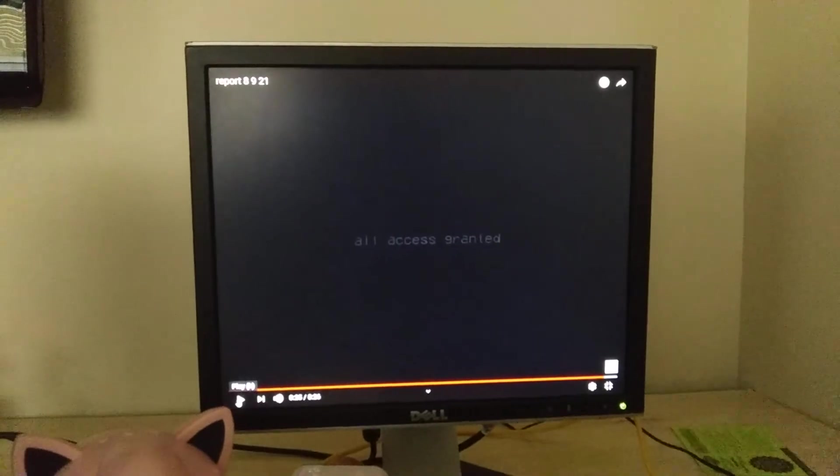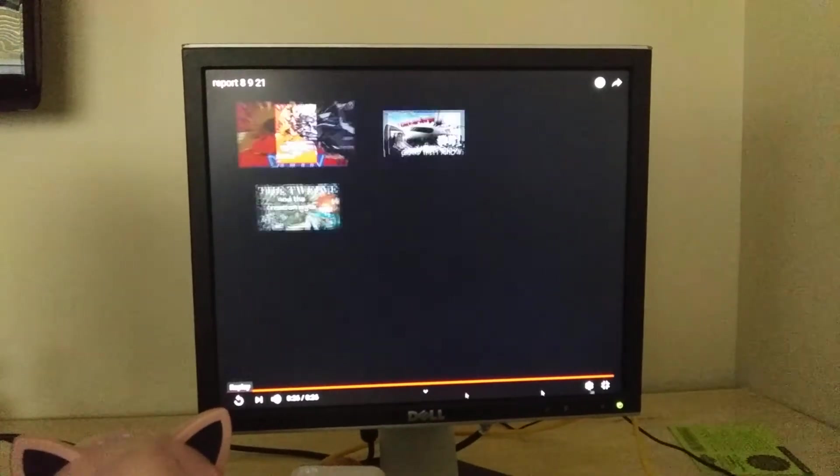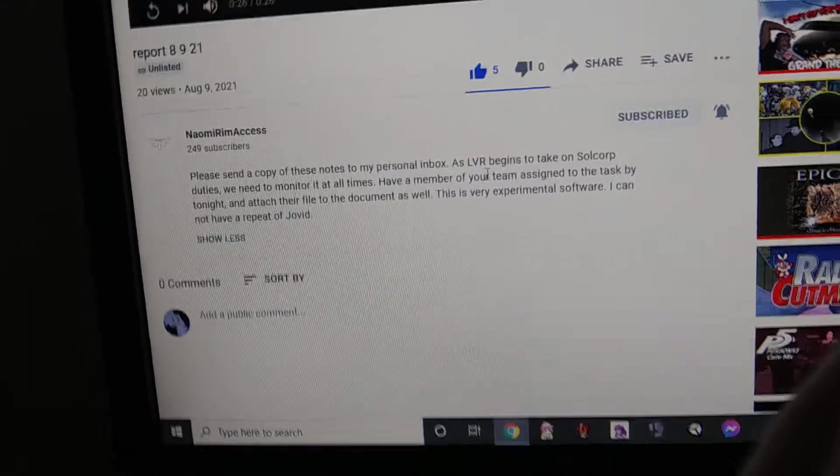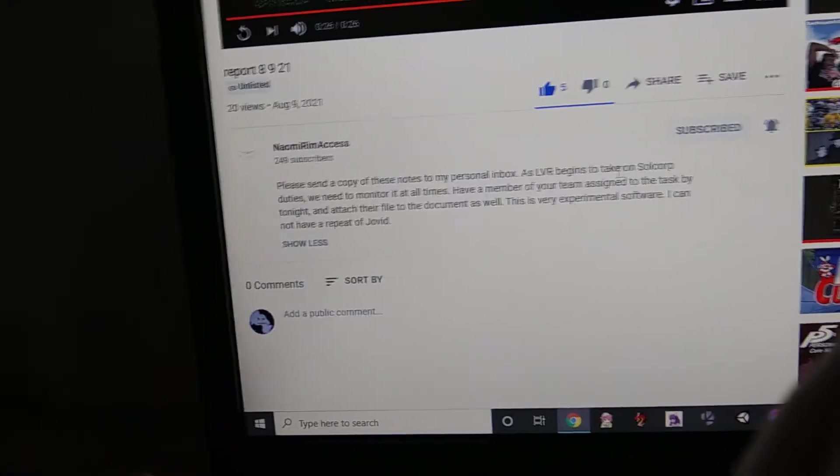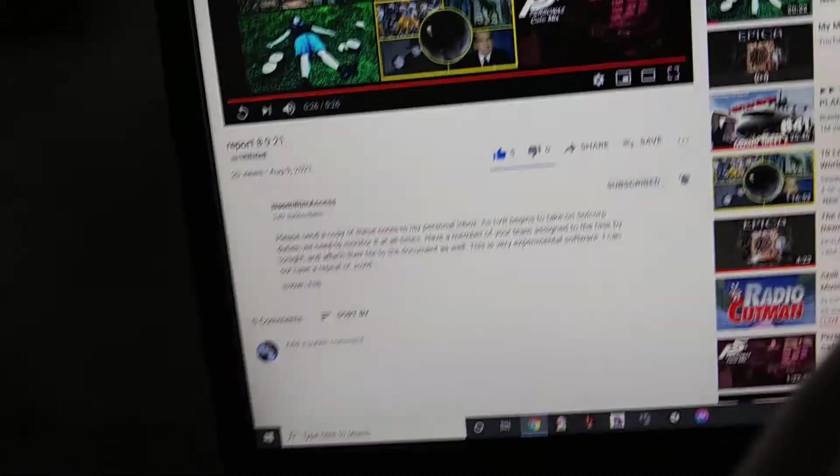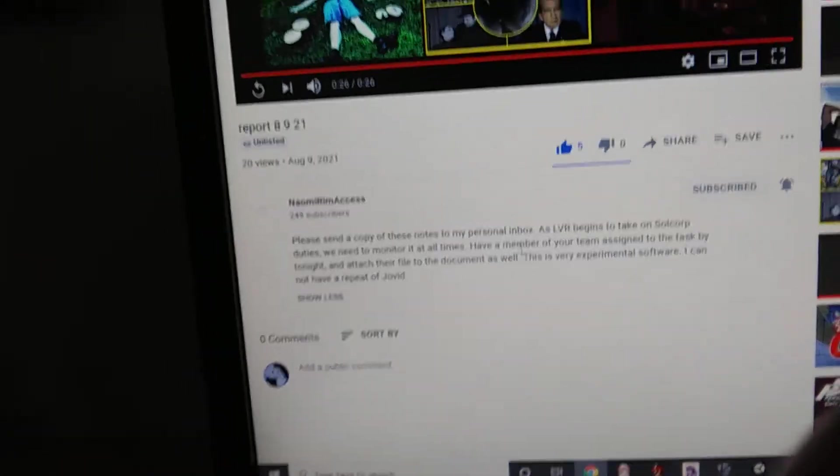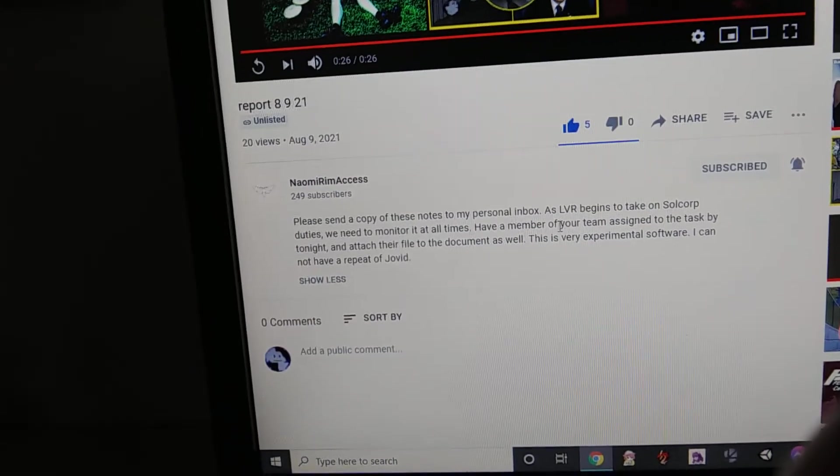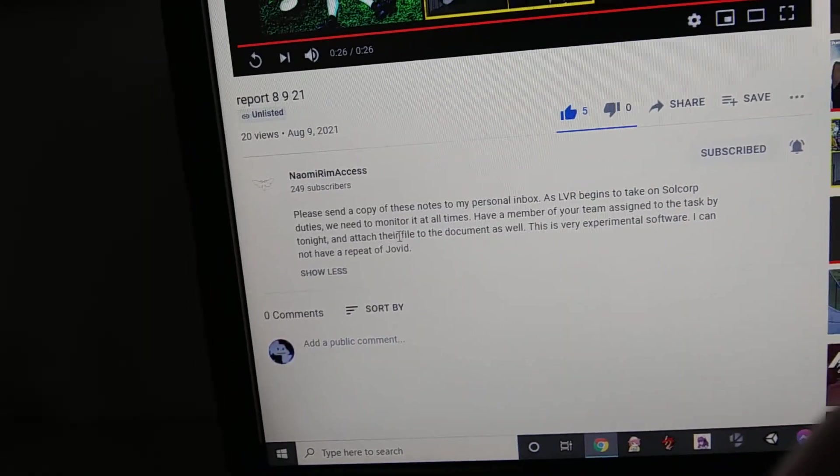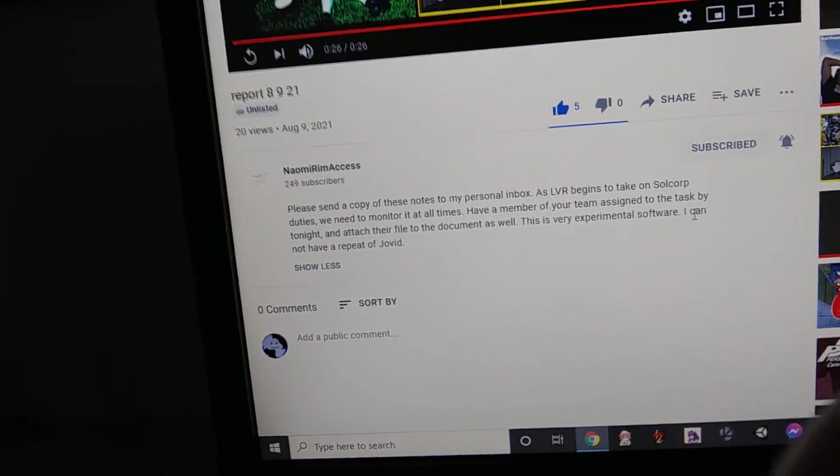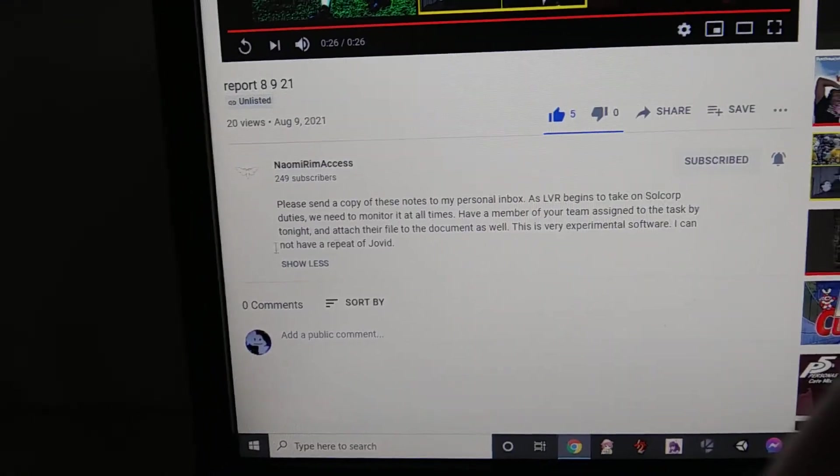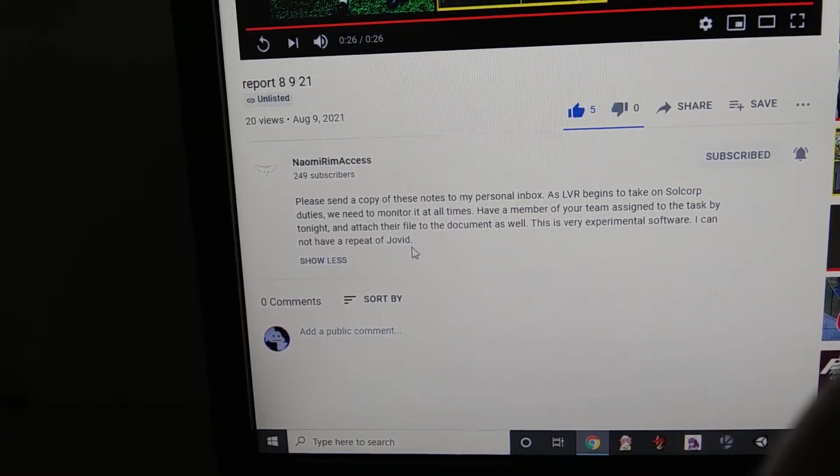All access granted. We see things like this: 'Please send a copy of these notes to my personal inbox. As the LVR begins to take over Soul Corp duties, we need to monitor it at all times. I have a member of your team assigned to task by tonight. Attach their final document as well. This is very experimental software. I cannot have a repeat of Joe.'